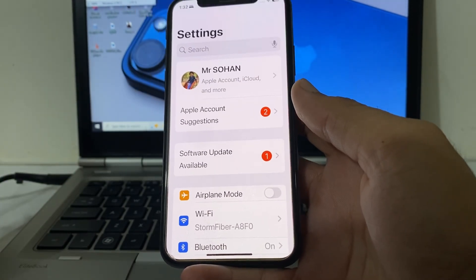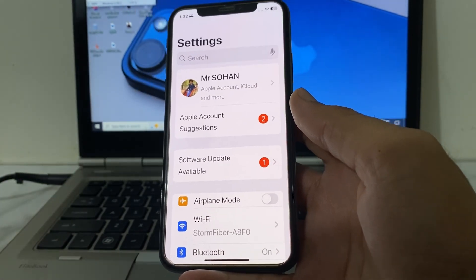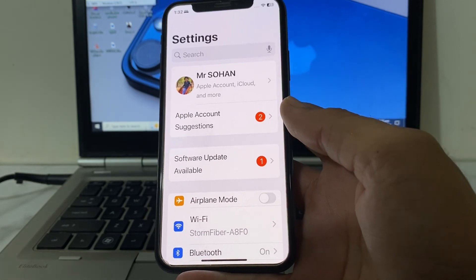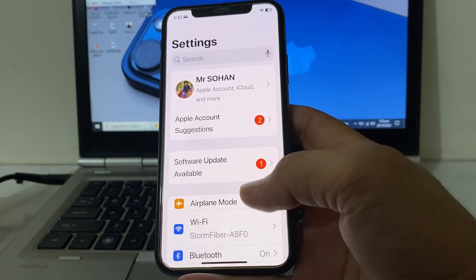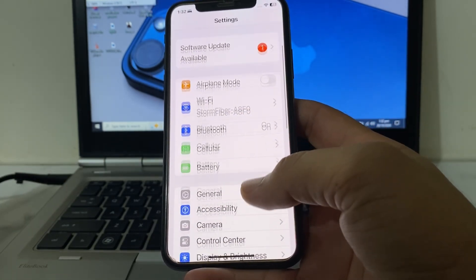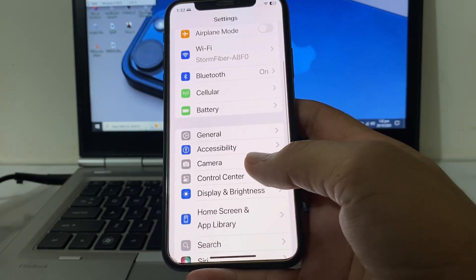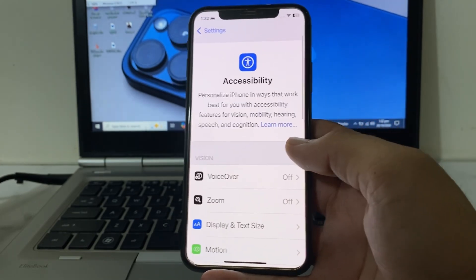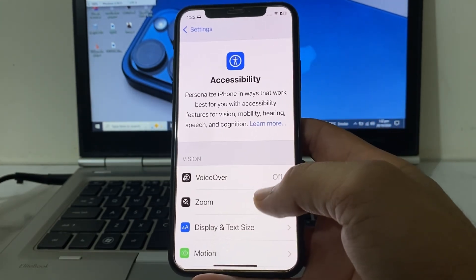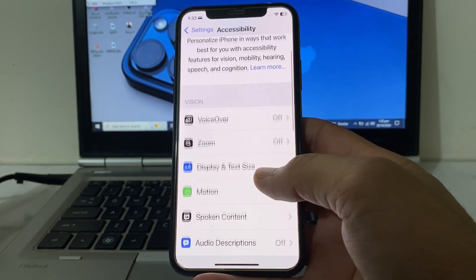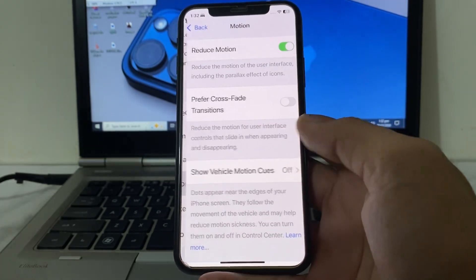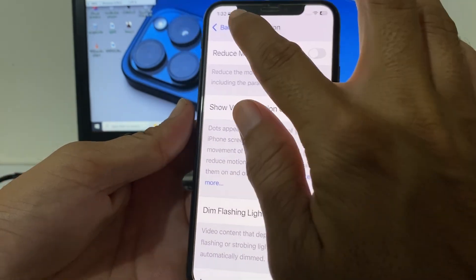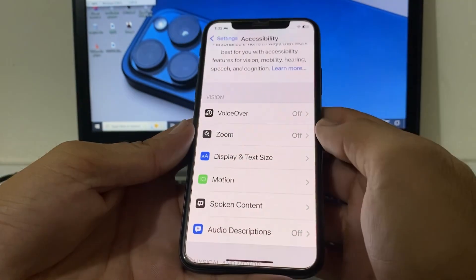If you're still having this problem, open Settings, scroll down and tap on Accessibility. Tap on Motion and make sure that Reduce Motion is disabled. After that, check if the problem is fixed.